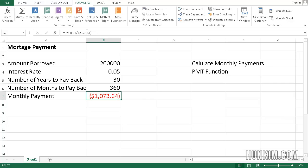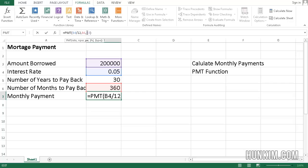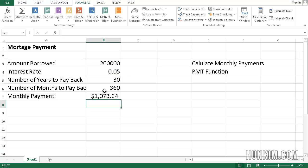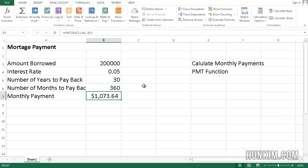If you type in a negative sign here, negative B3, so negative B3, enter. And then instead of getting the red amount with brackets, which represents negative, we can now have a positive number amount.